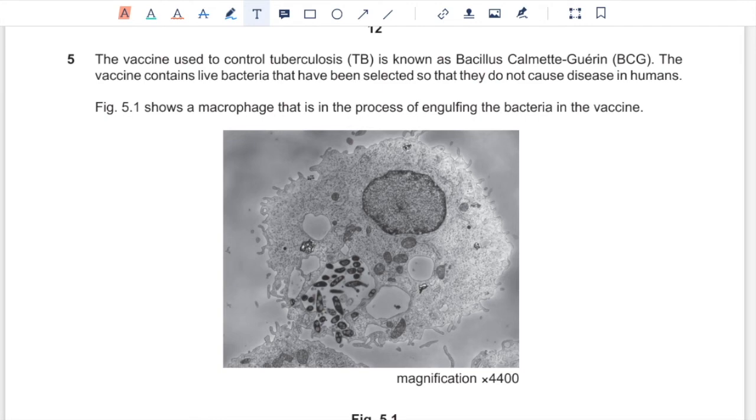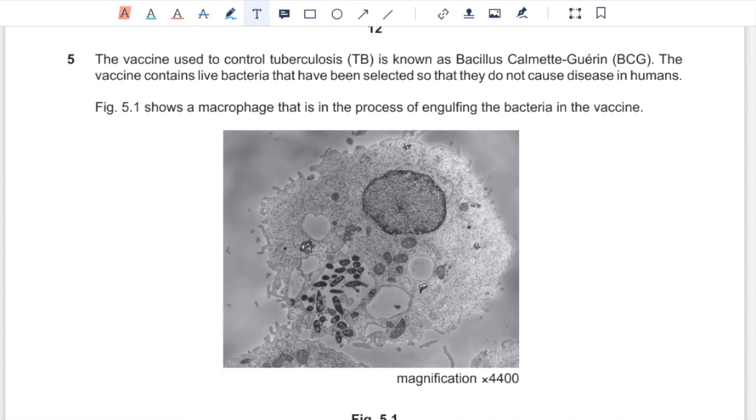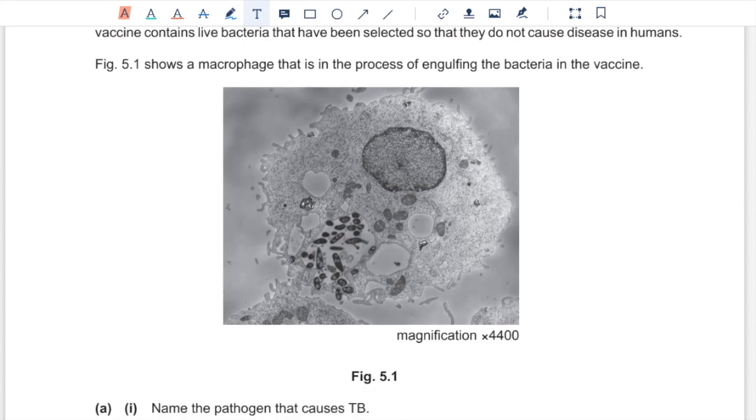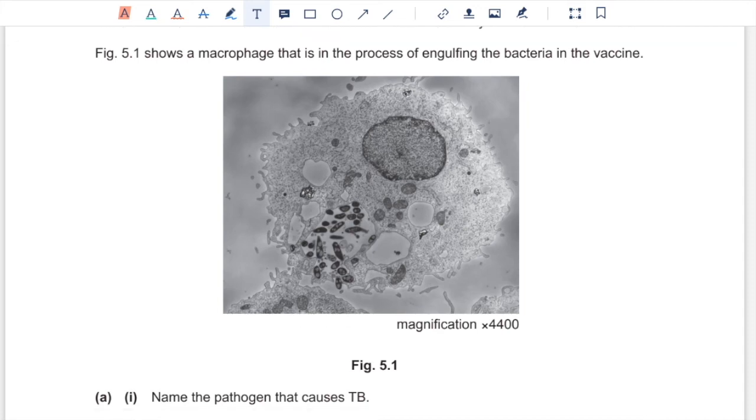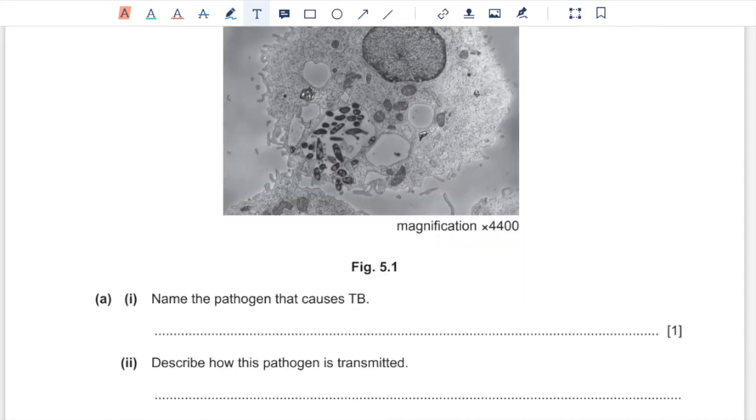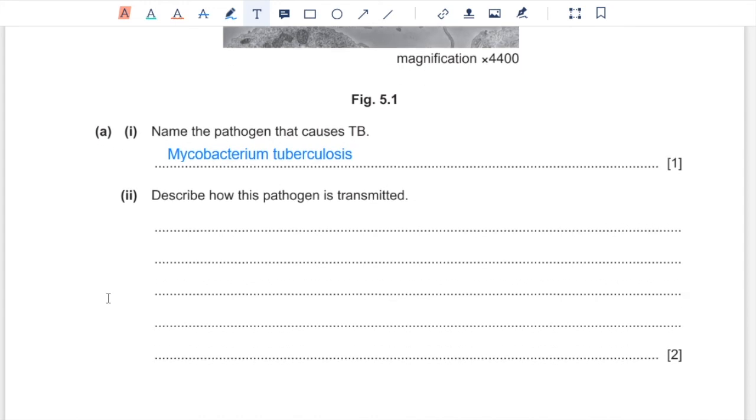Question 5, the vaccine used to control tuberculosis is known as bacillus Calmette-Guerin. The vaccine contains live bacteria that have been selected so that they do not cause disease in humans. Figure 5.1 shows a macrophage that is in the process of engulfing the bacteria in the vaccine. Part A1, name the pathogen that causes TB. That would be Mycobacterium tuberculosis. Part A2, describe how this pathogen is transmitted. It can be transmitted when infected person coughs or sneezes releasing liquid droplets into the air which would be inhaled by an uninfected person.